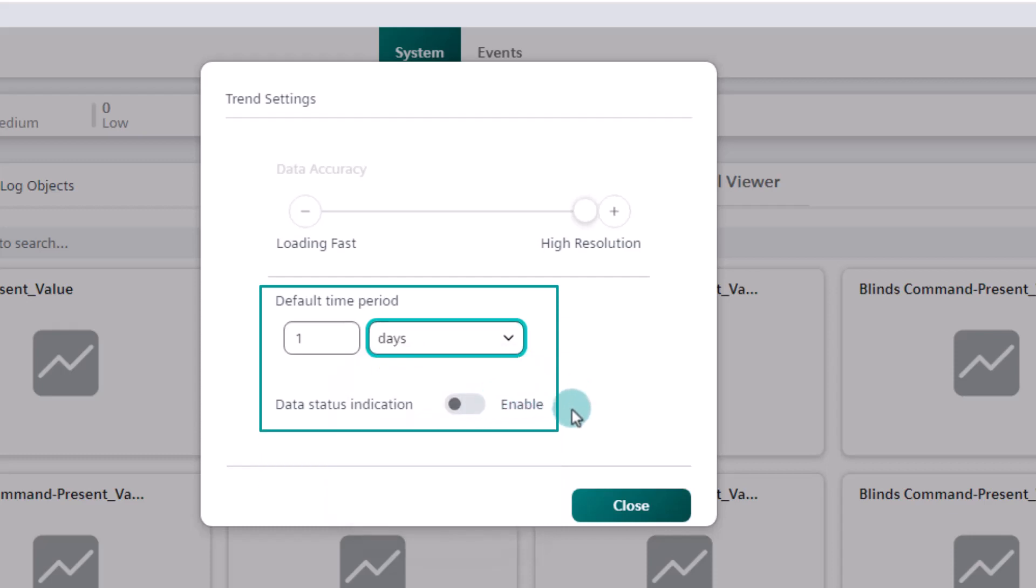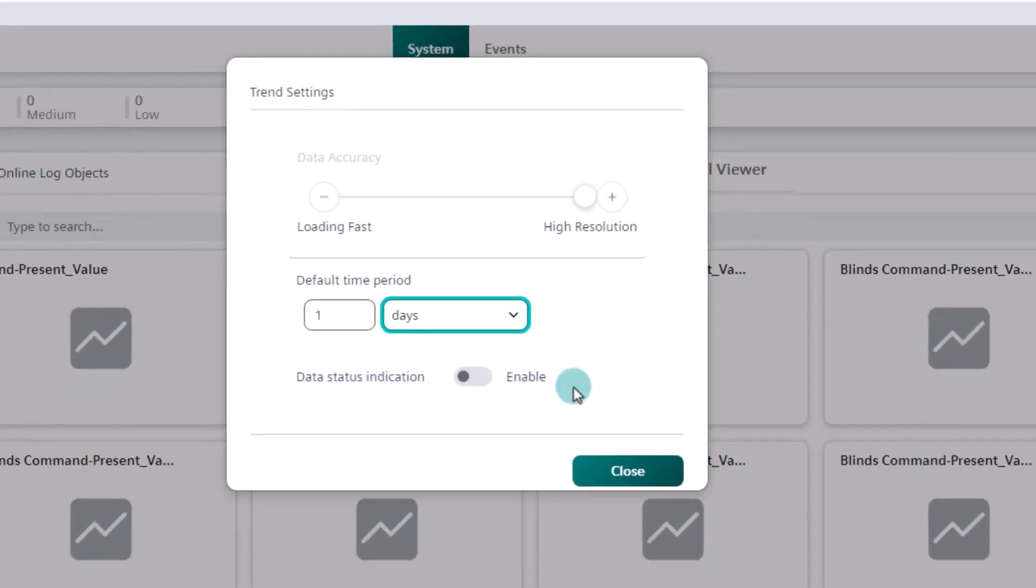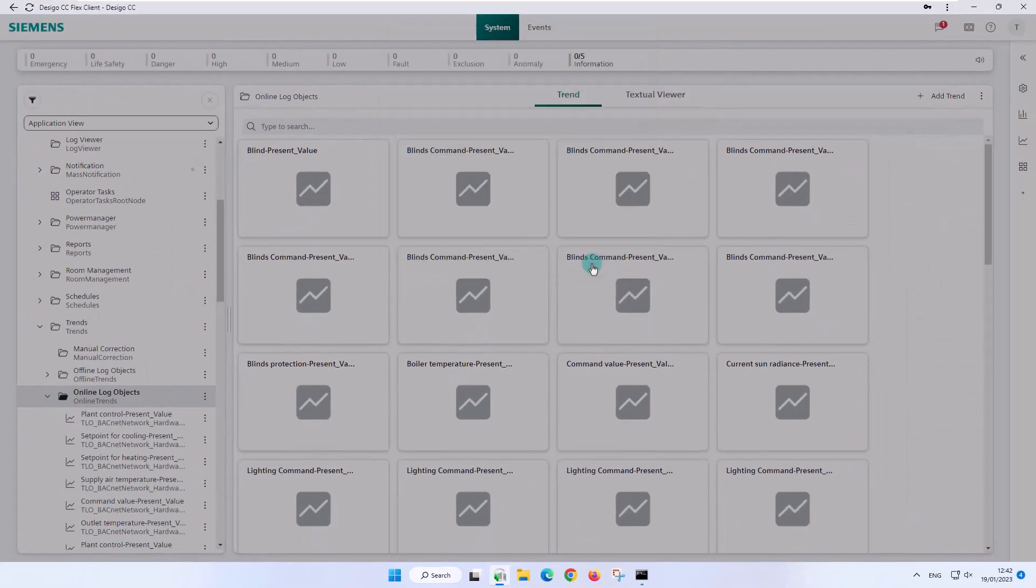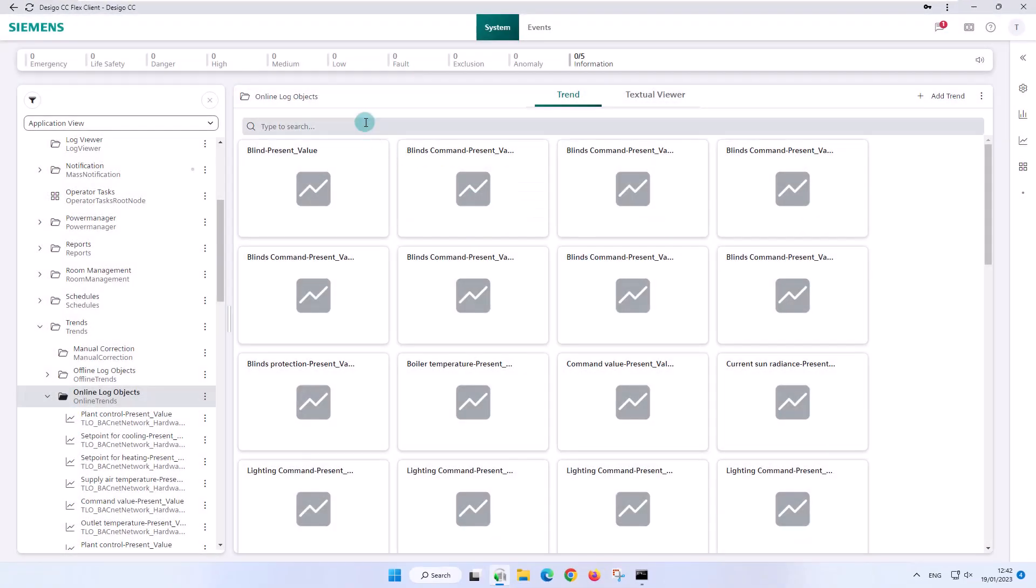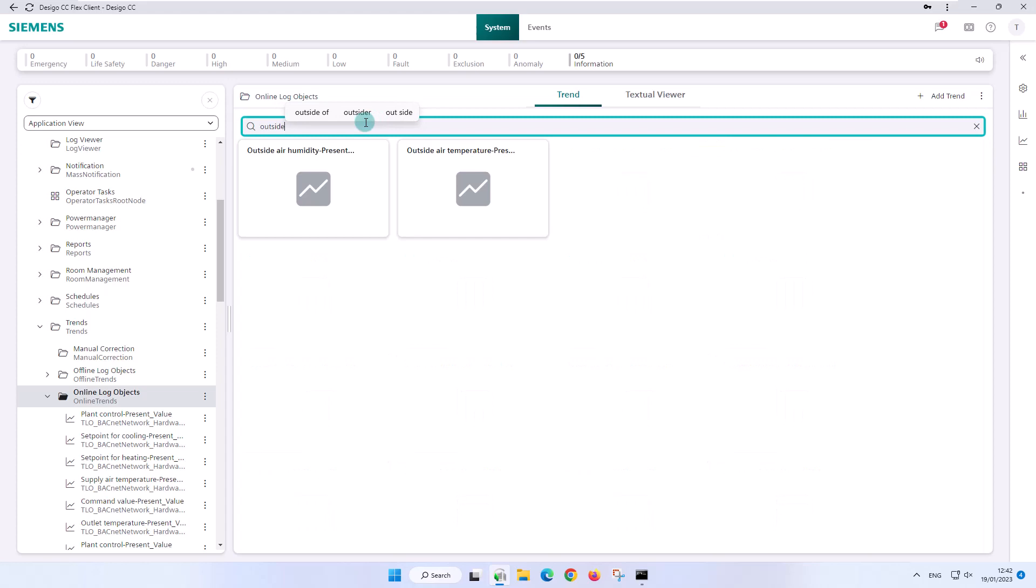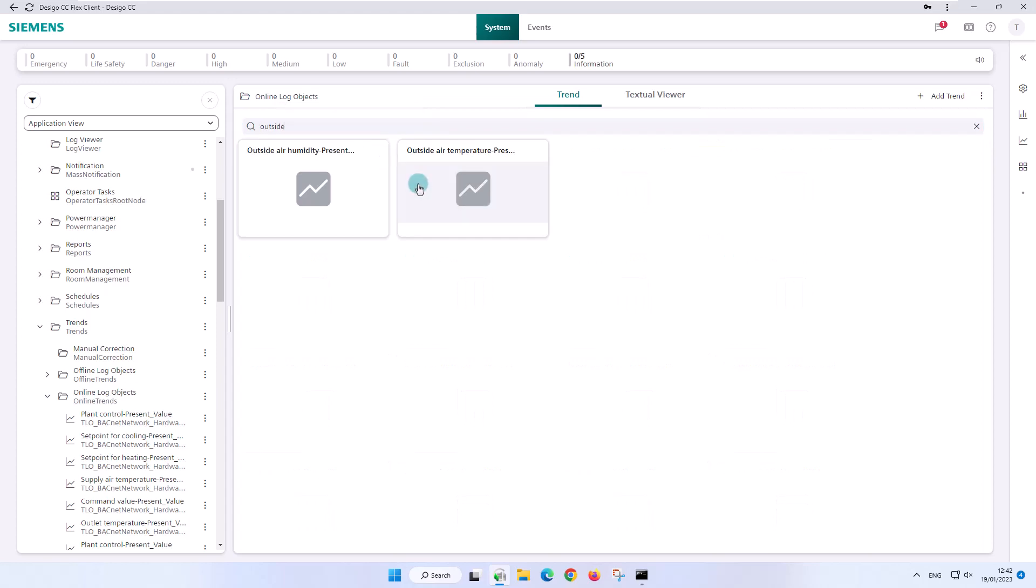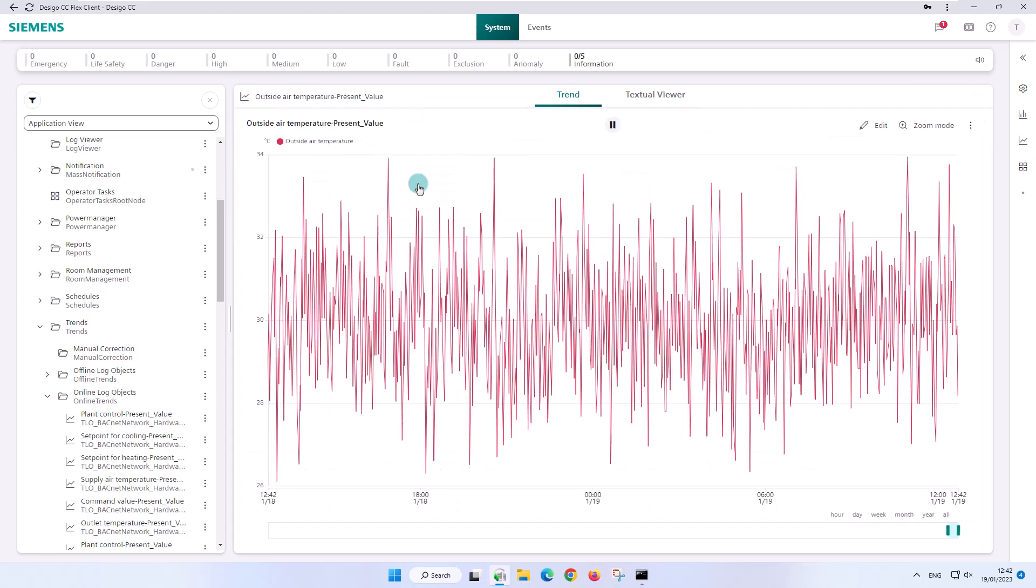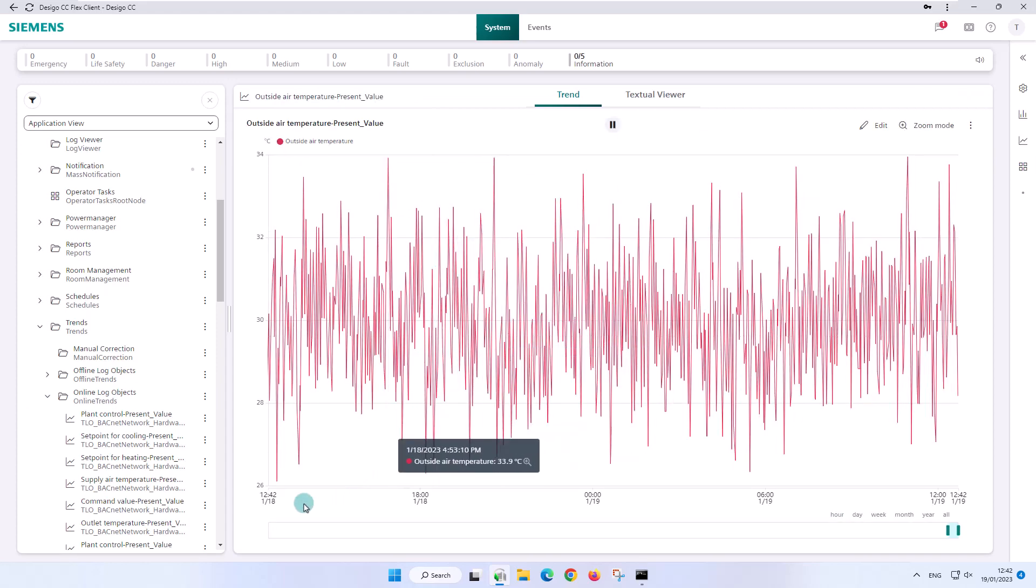Before we close the dialog box and return to the online trend, we would like to point out that the data status indication feature is explained in the subchapter quality attributes. The chart display has been updated to the last current day, as we wanted.